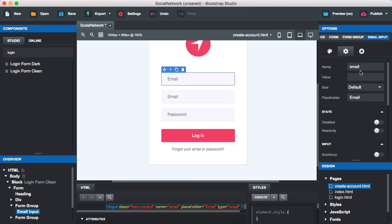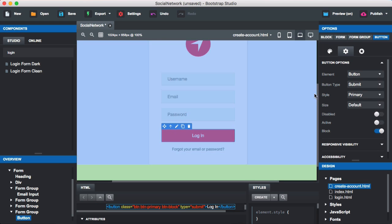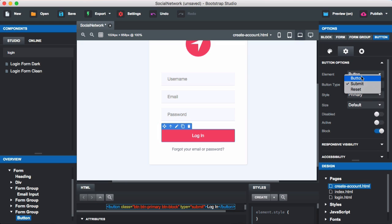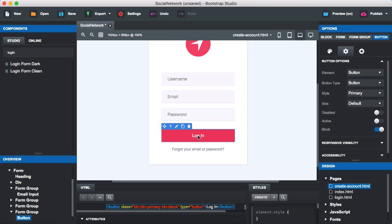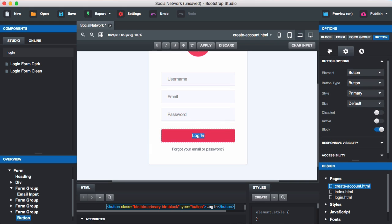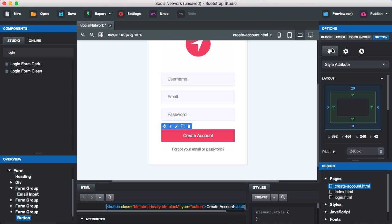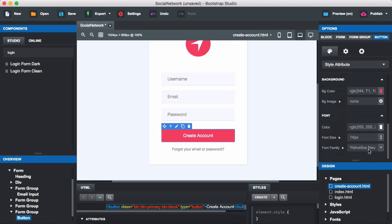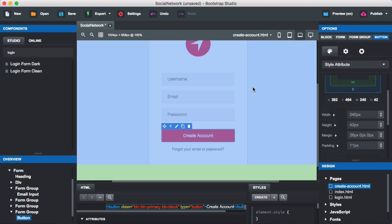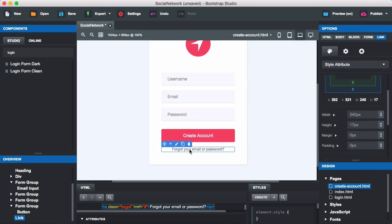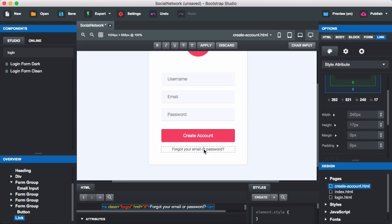The first field will be our username — named 'username' with a placeholder of 'username'. Next, I'll change the login button to a regular button (not a submit button) and double-click to rename it 'Create Account'. We can customize the color or styling, but the default looks really good so we'll keep it. We'll also update the link text to say something like 'I already have an account — click here'.